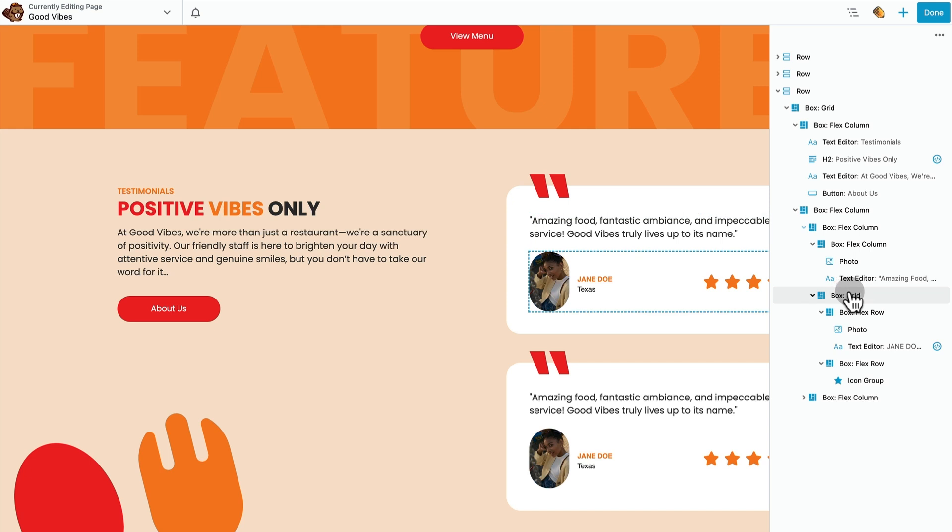You can just see this template is like box module within box module within box module. And once you get using the box module, that's really where it's at. It's so much fun. You're going to want to put everything inside of a box module.